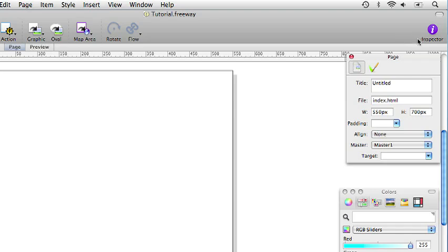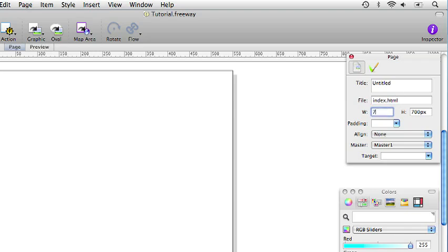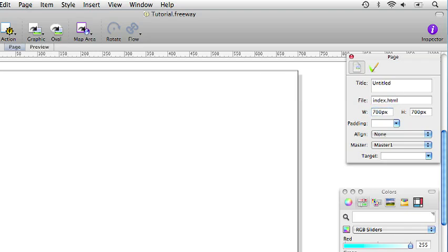Because we have started a new document the inspector palette is going to show all the information about the page. So to change the width of the page we click on the general tab in the inspector palette and in the width field we just enter the number 700 and the page will change to 700 pixels wide.